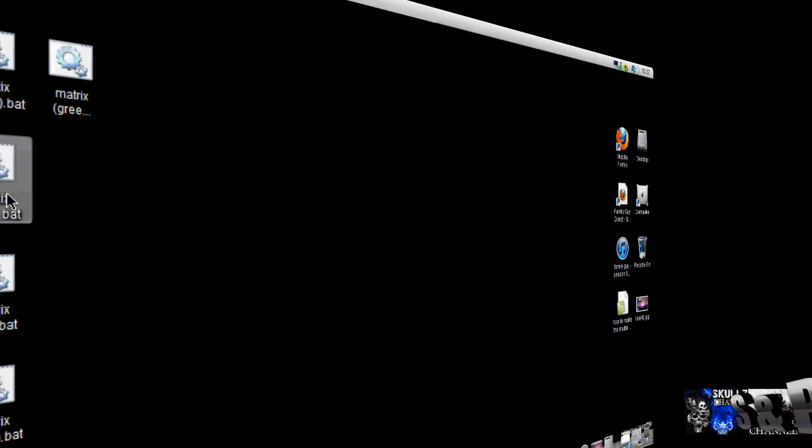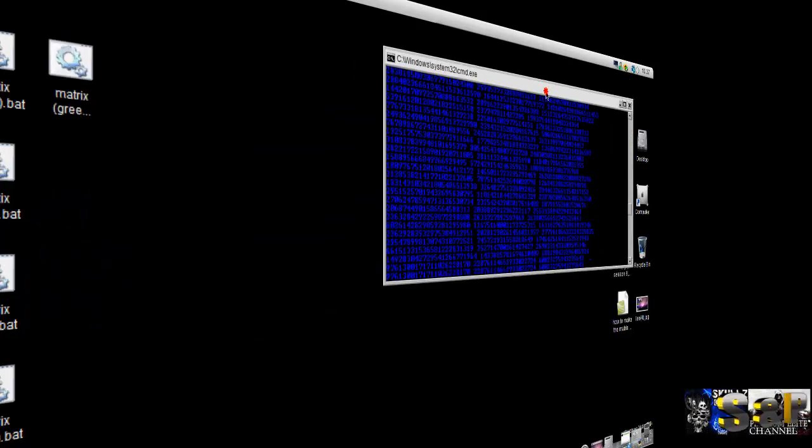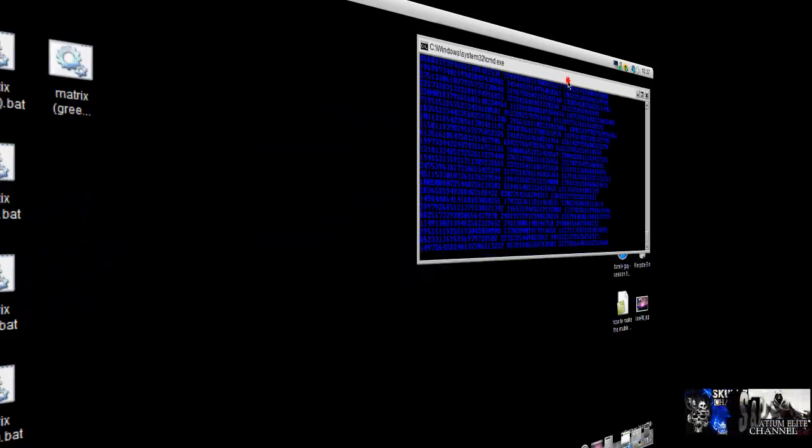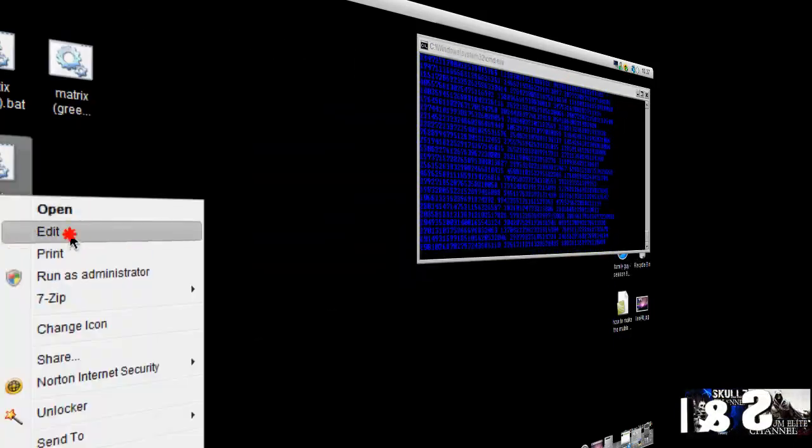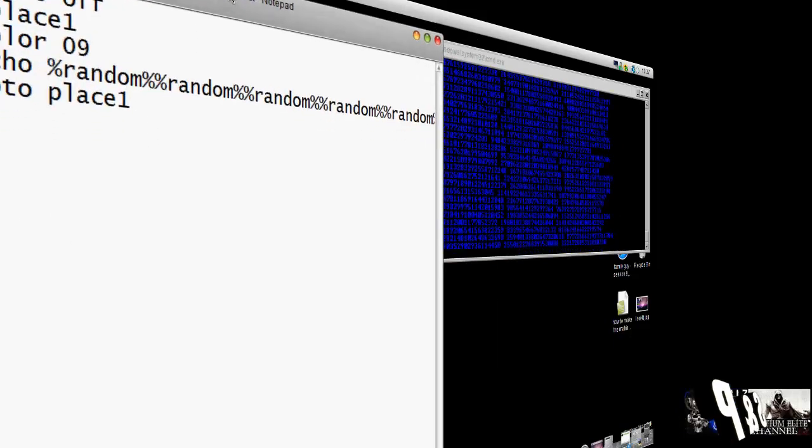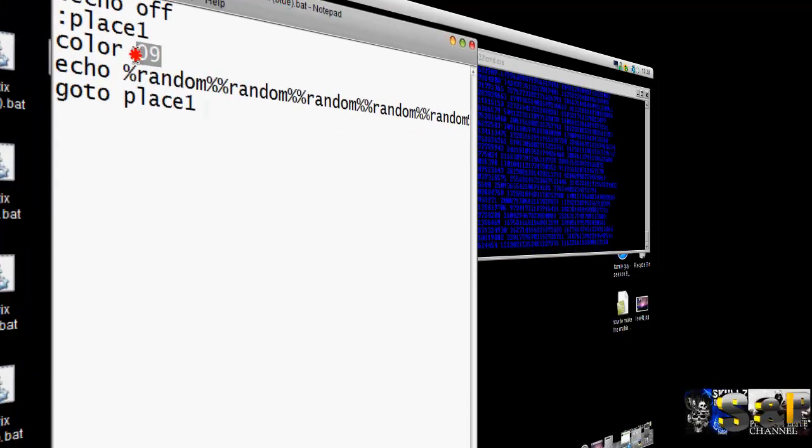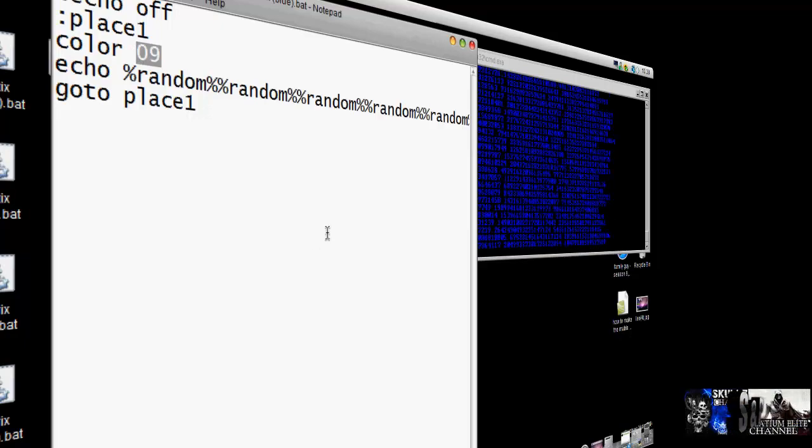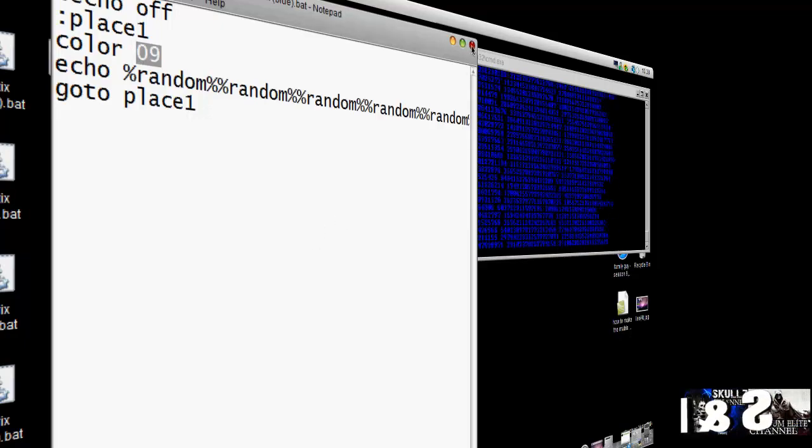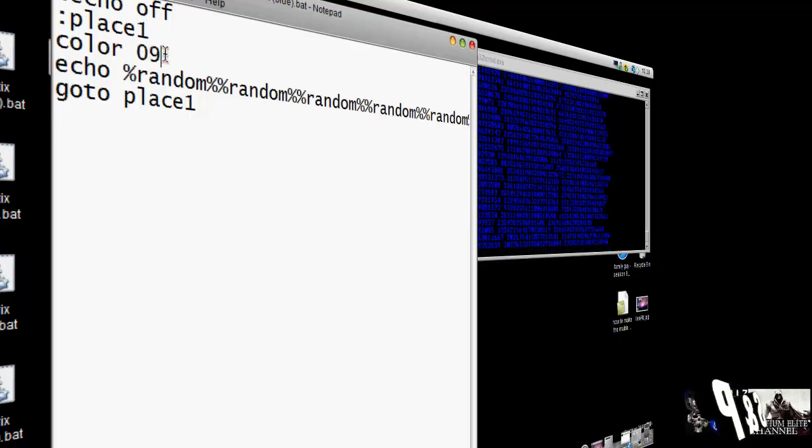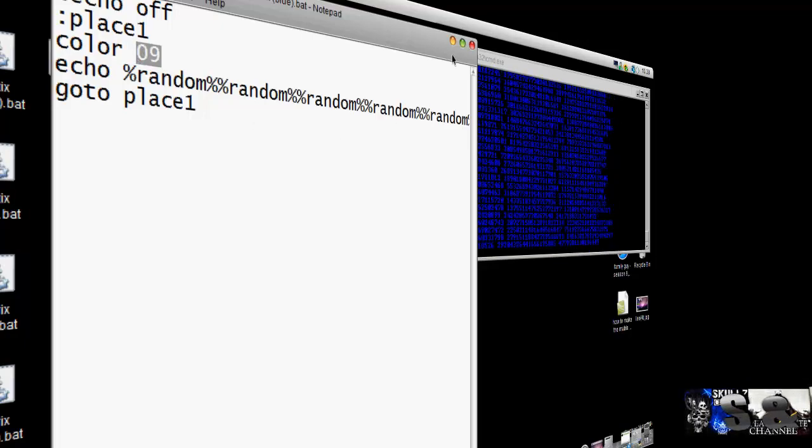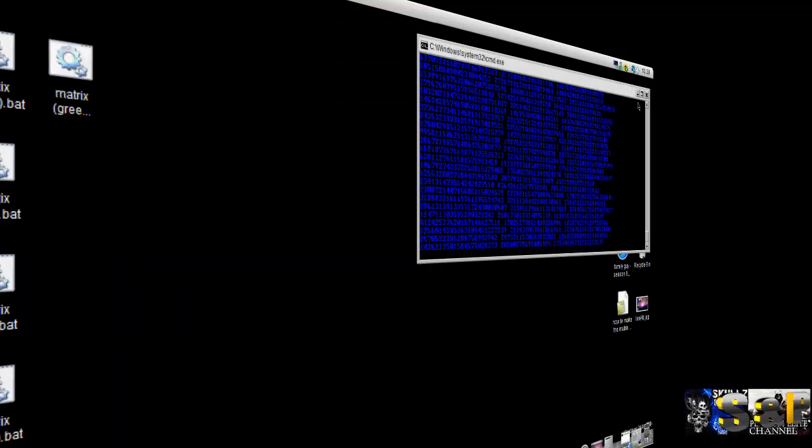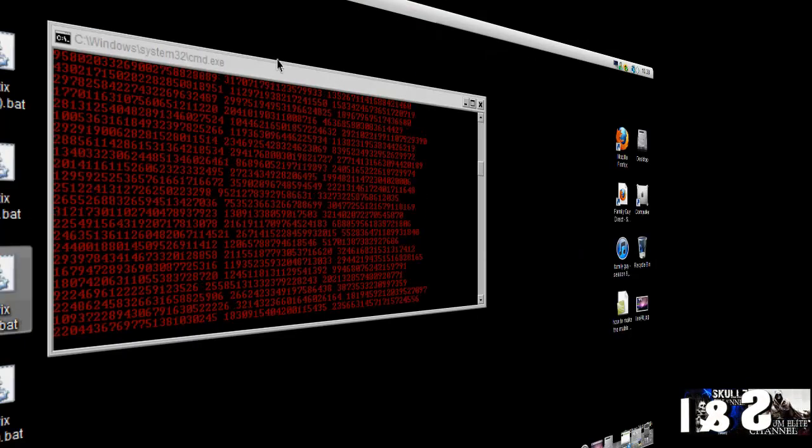Now, if I show you the blue matrix, if I now edit it, it's the exact same, but the only thing is the color is 09. That's the blue, that's how you get the blue matrix. I'll put these color codes in the description as well, so you can change it easily.